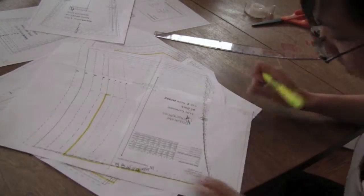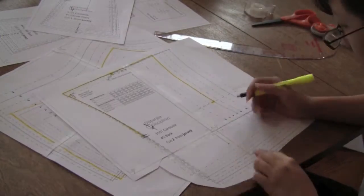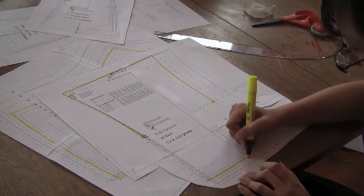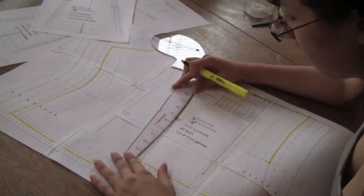If you have a smaller hip size than waist size, do the exact same process, except grade down to a smaller size.